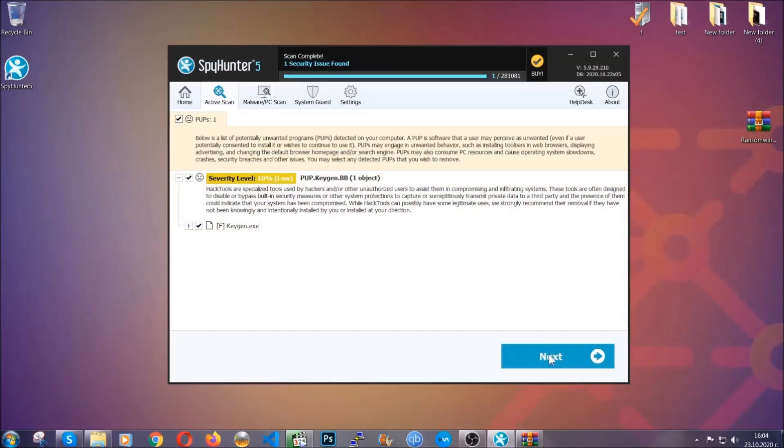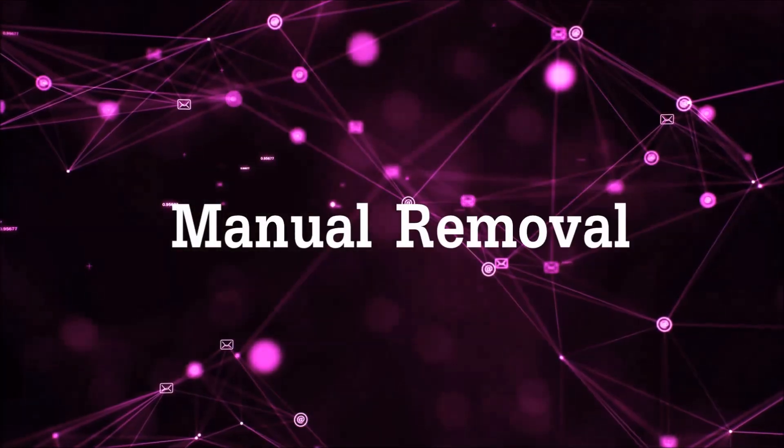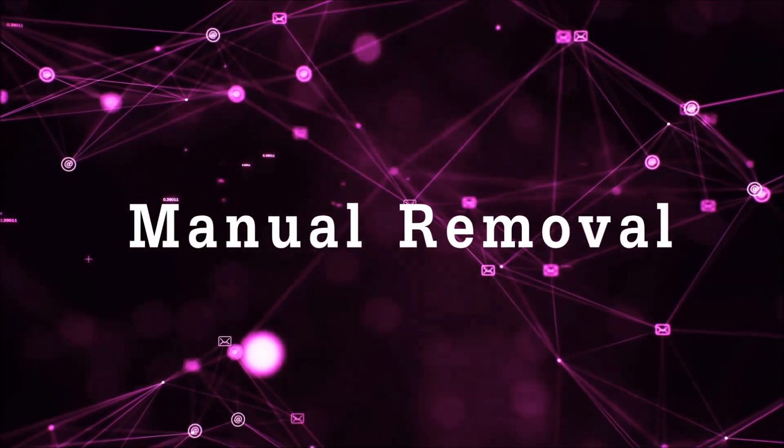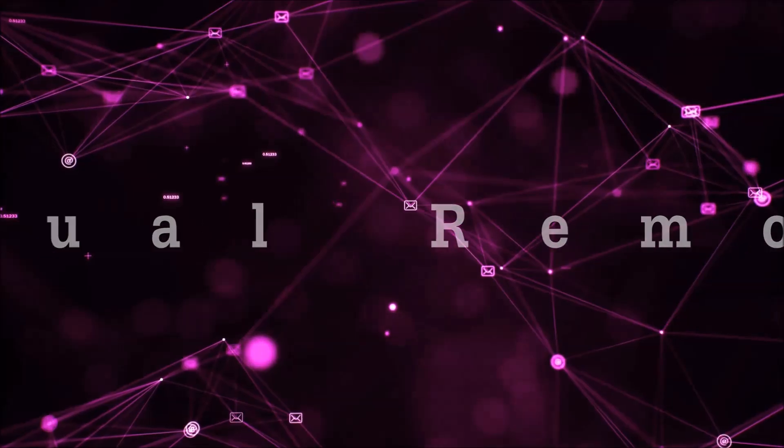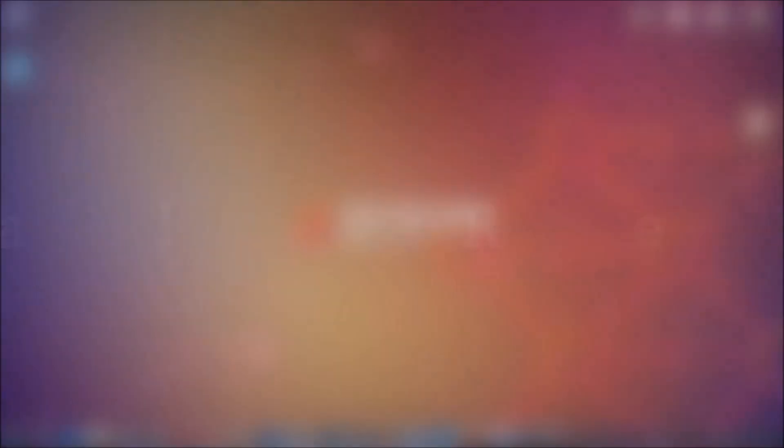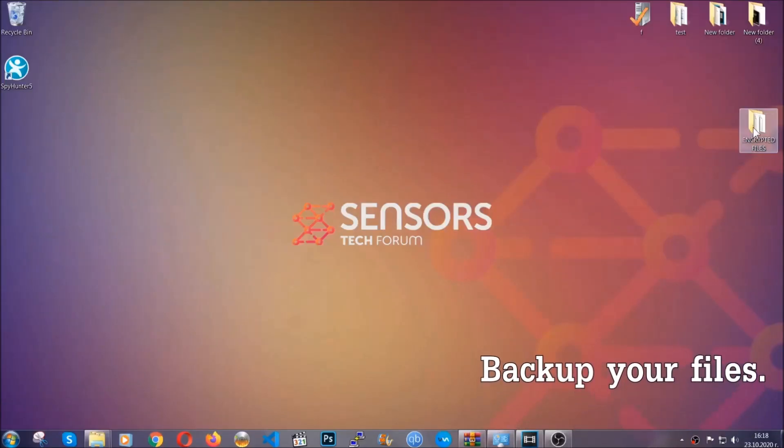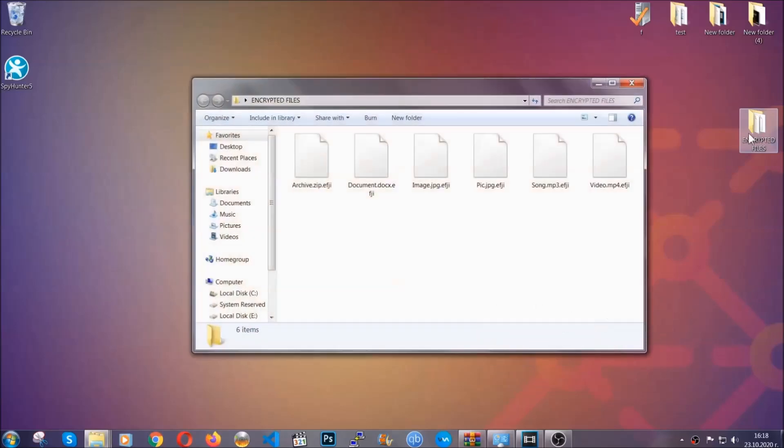Now so much for the automatic removal. Let's get on with the manual removal. For the manual removal, I highly suggest that you backup the encrypted files and that you have some experience with removing threats.